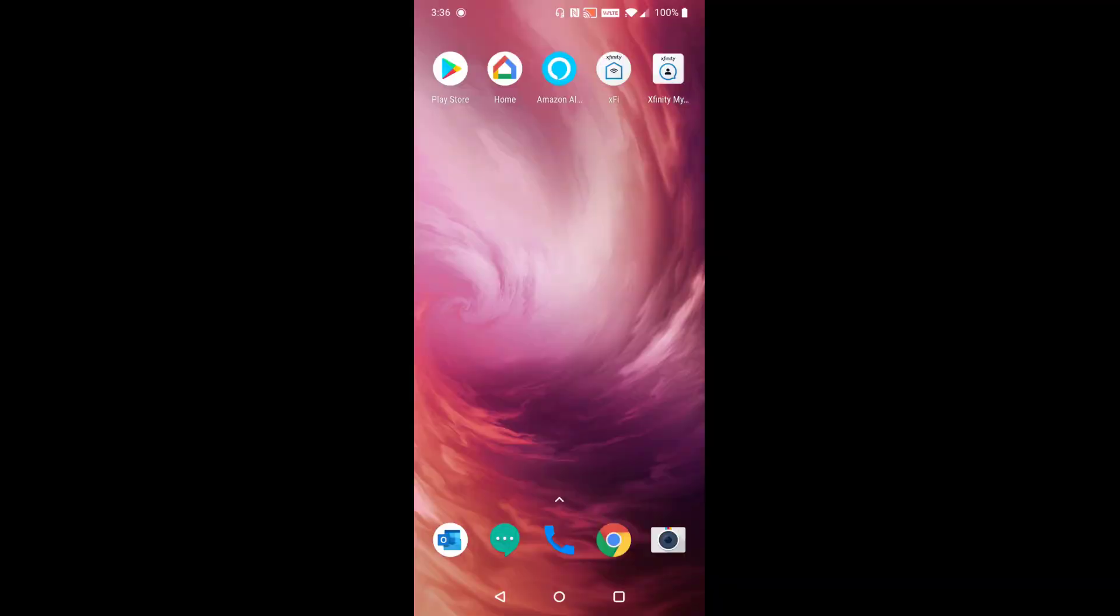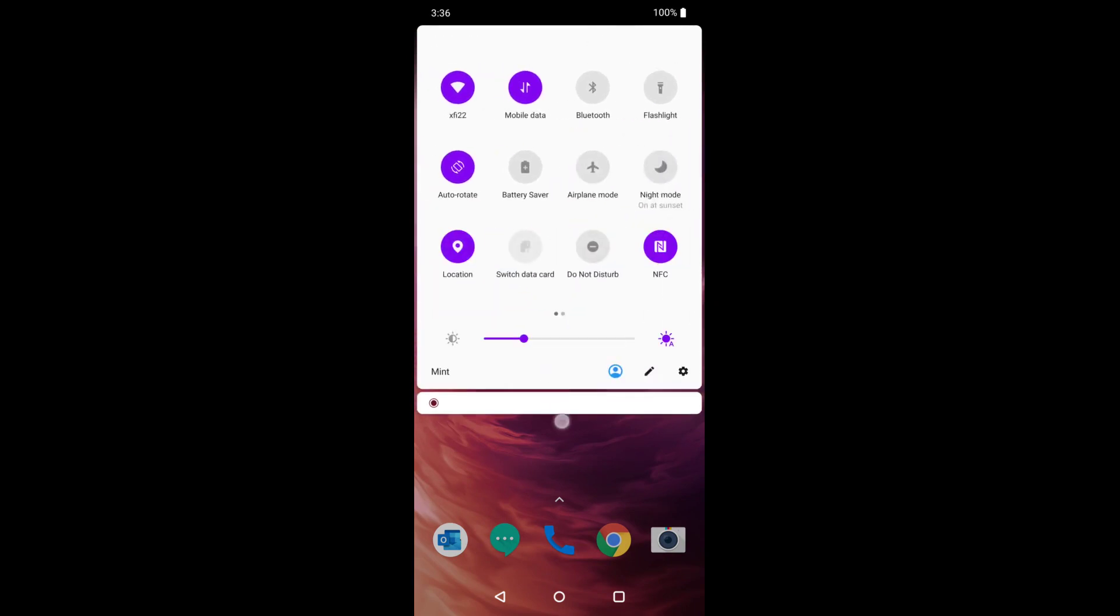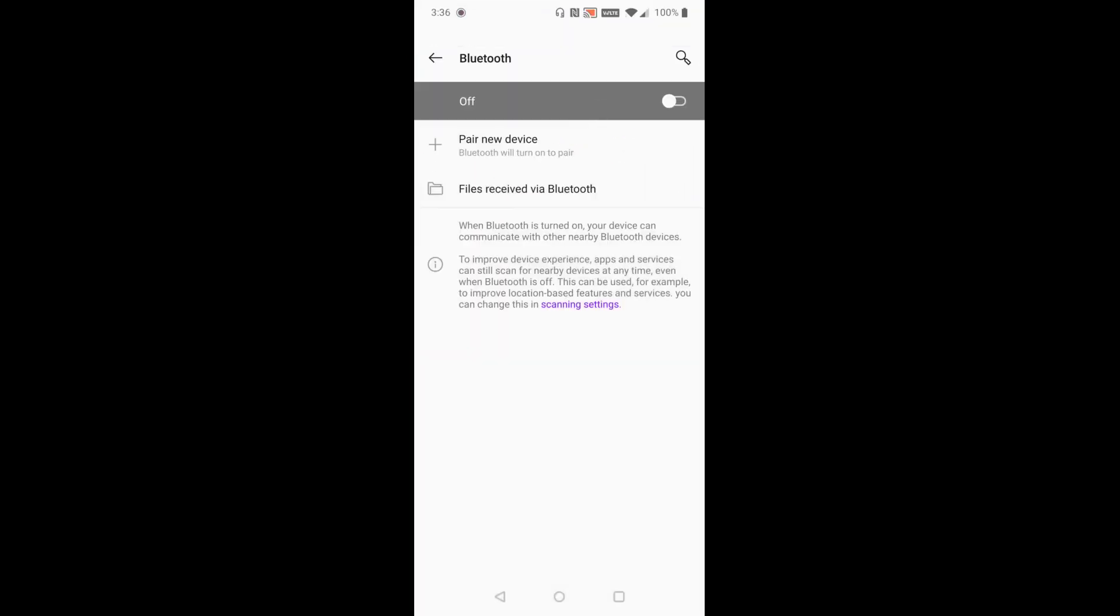Alright guys, so now I'm over on my phone and to find the Bluetooth settings just pull down the top menu area, pull it down again and one of the top options should be called Bluetooth. We can just hold it down. It will take us over to the Bluetooth page.